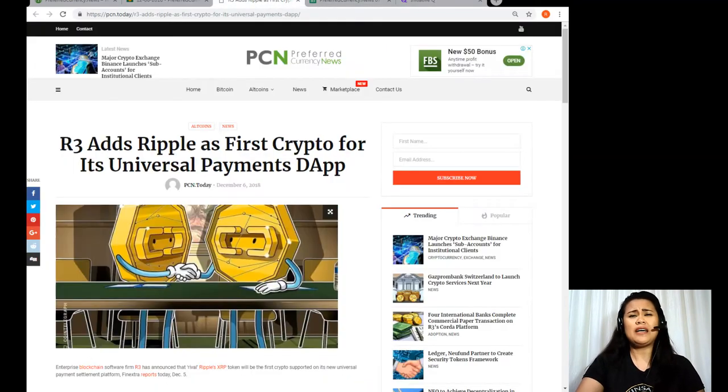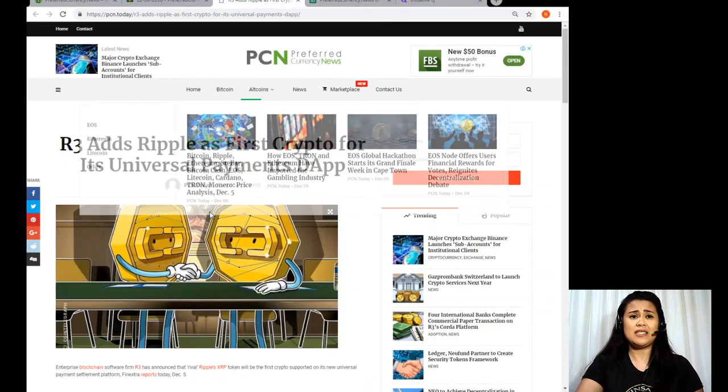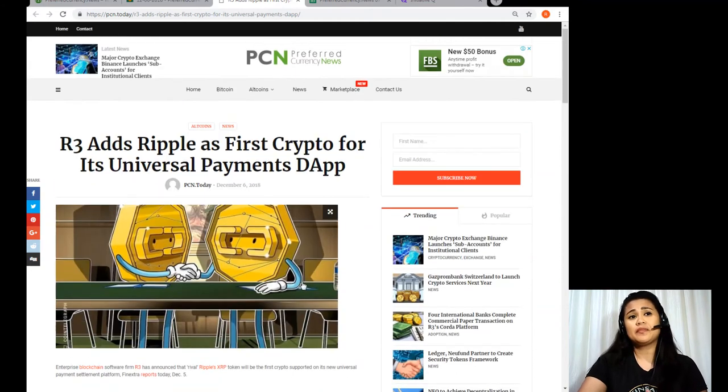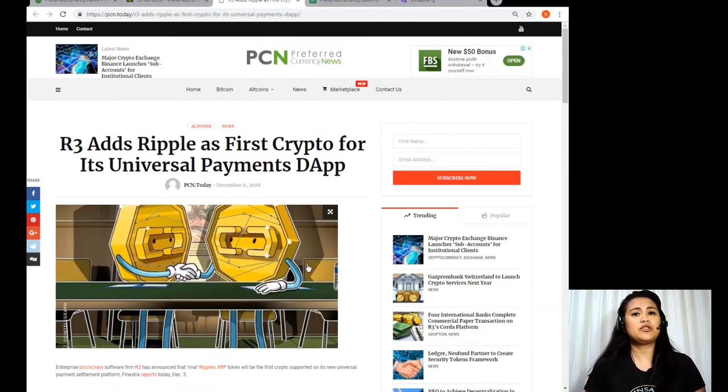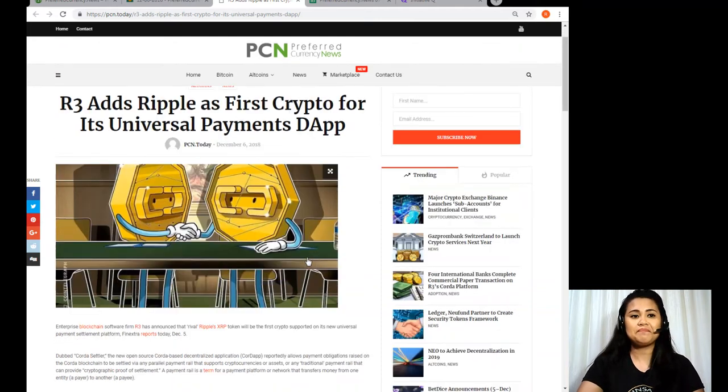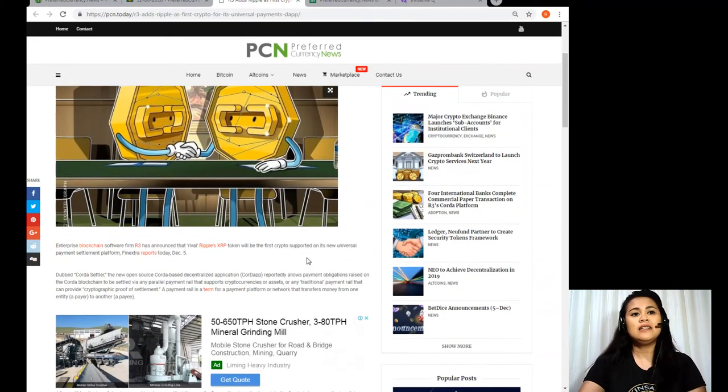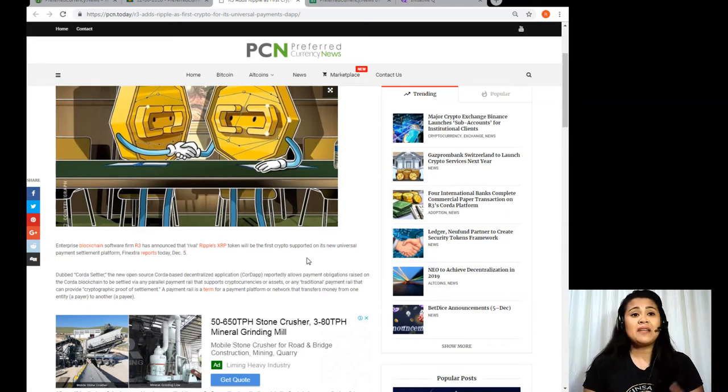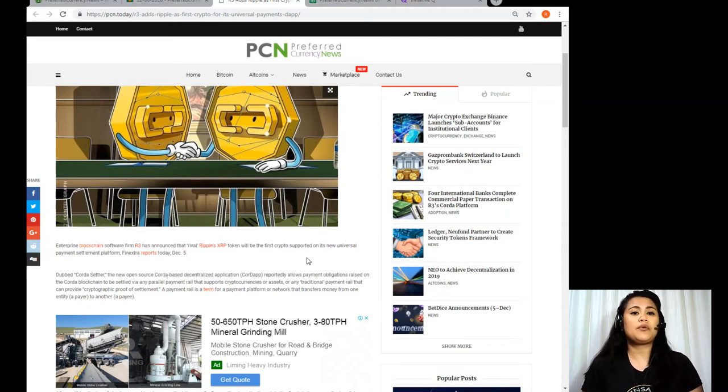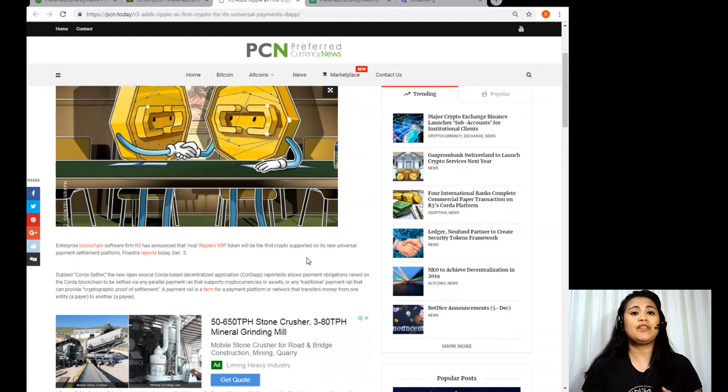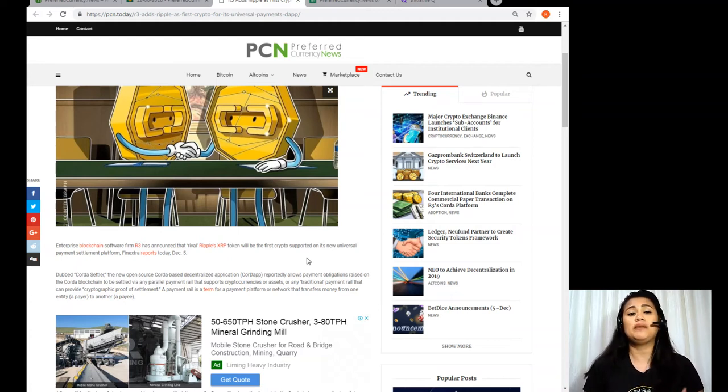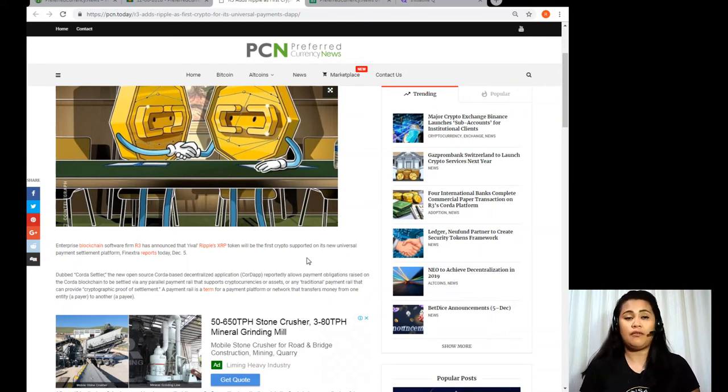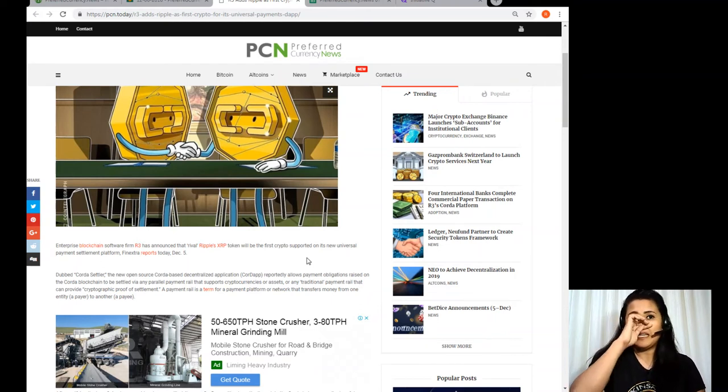All right, so for today's article: R3 adds Ripple as first crypto for its universal payments decentralized application. Now enterprise blockchain software firm R3 has announced that Rival Ripple's XRP token will be the first crypto supported on its new universal payment settlement platform. FinExtra reports today, December 5th.